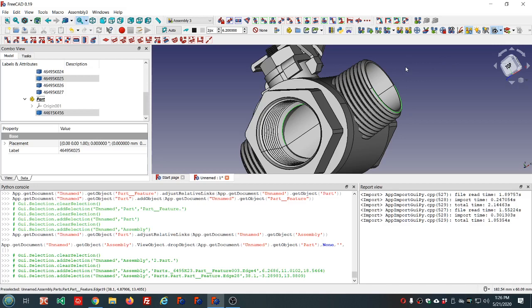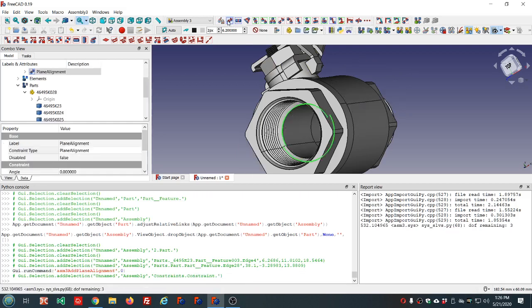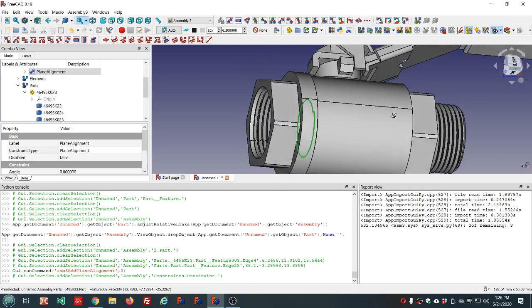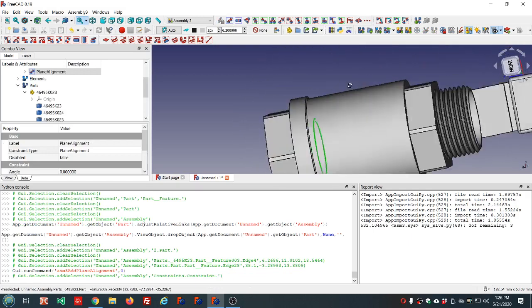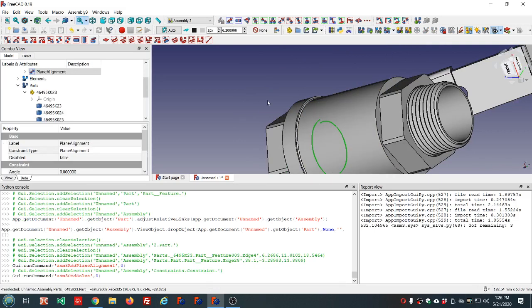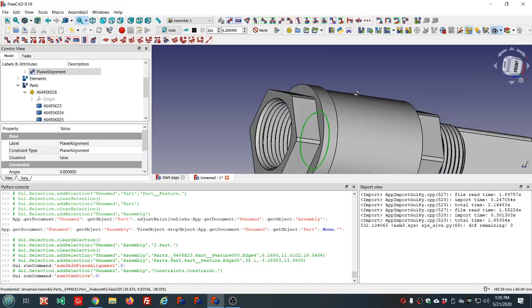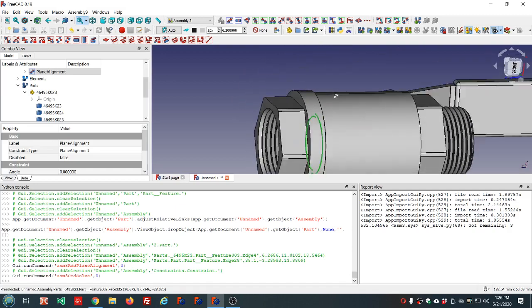The constraint I would like to use is this one: plane alignment constraint.